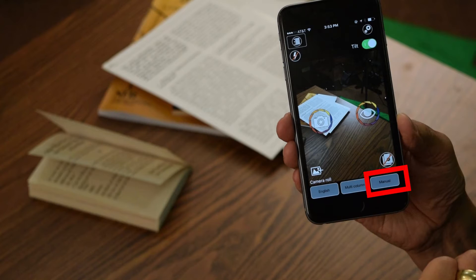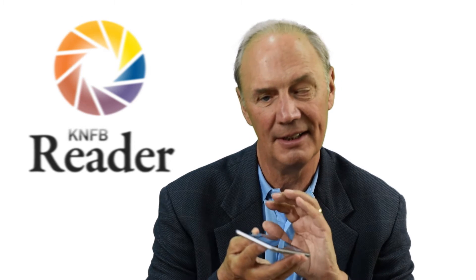To change how a picture is taken, we have to change what the reader refers to as the profile. You'll find the profile button in the lower right-hand corner of the screen, down to the right of the home button on your iOS device. Select profile — it's the furthest one over.